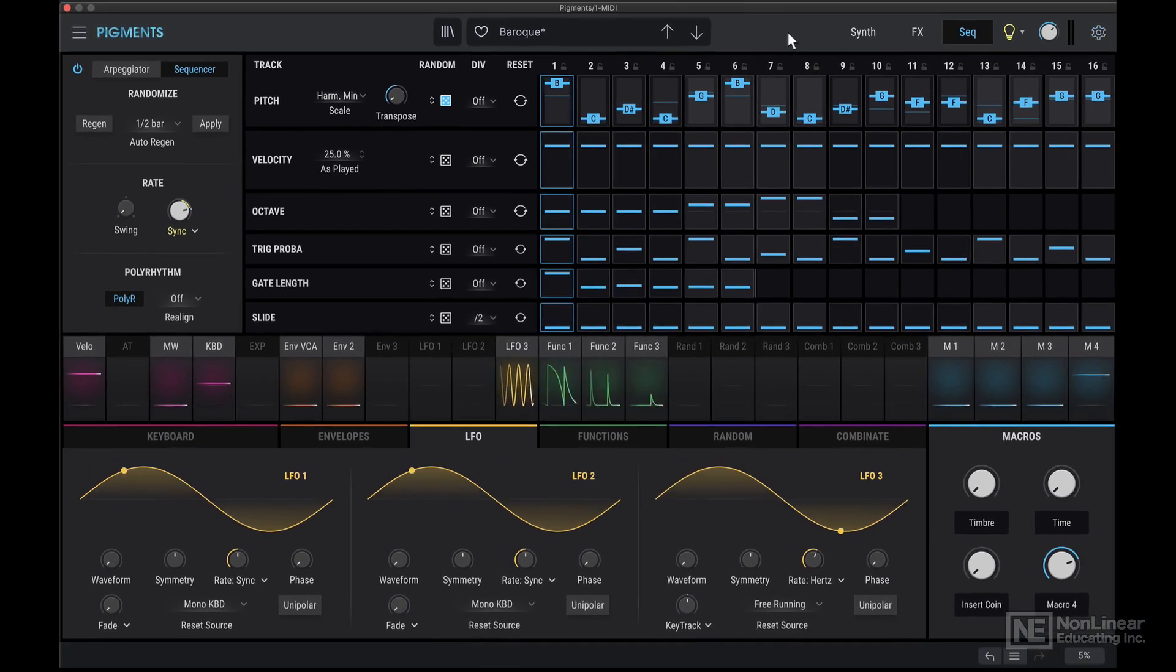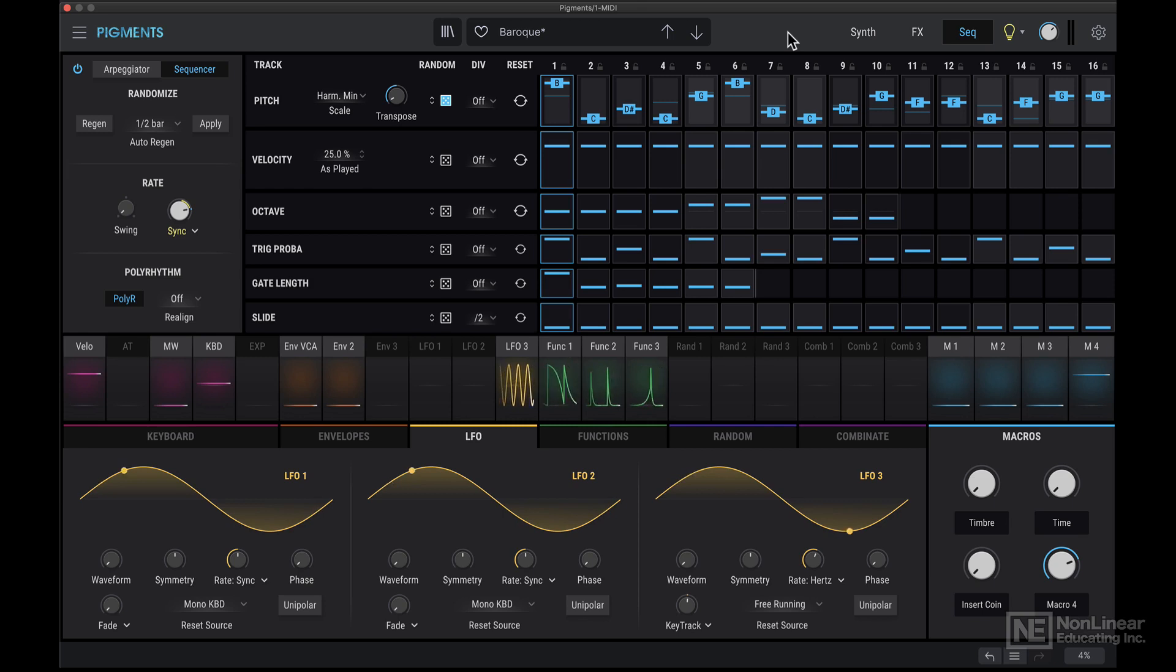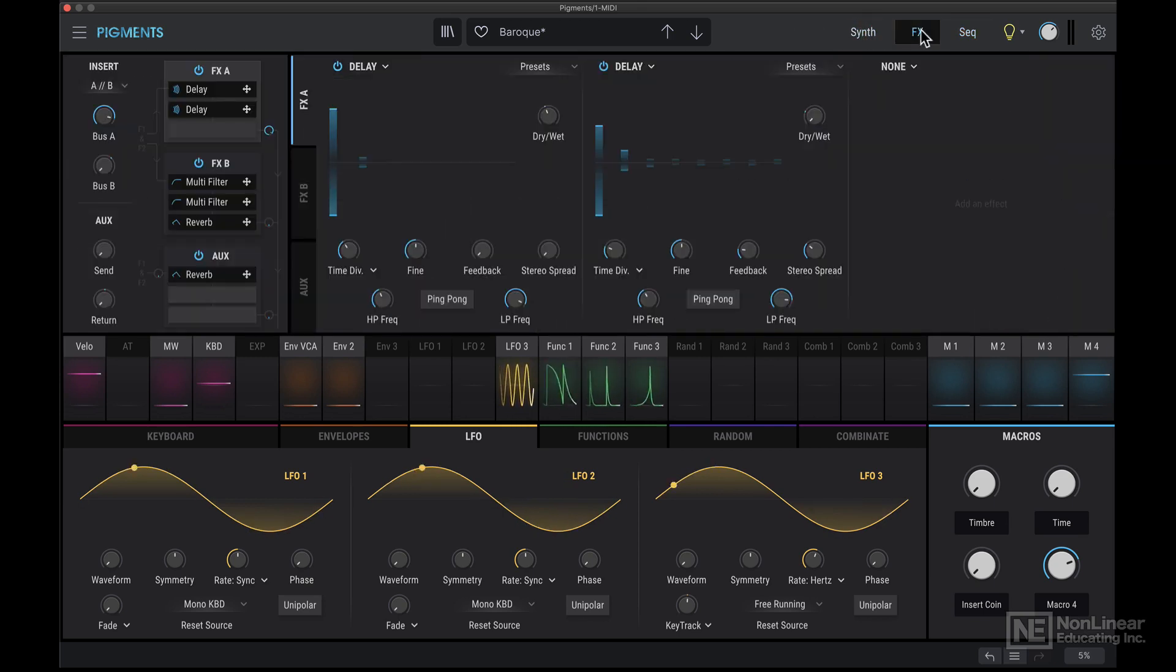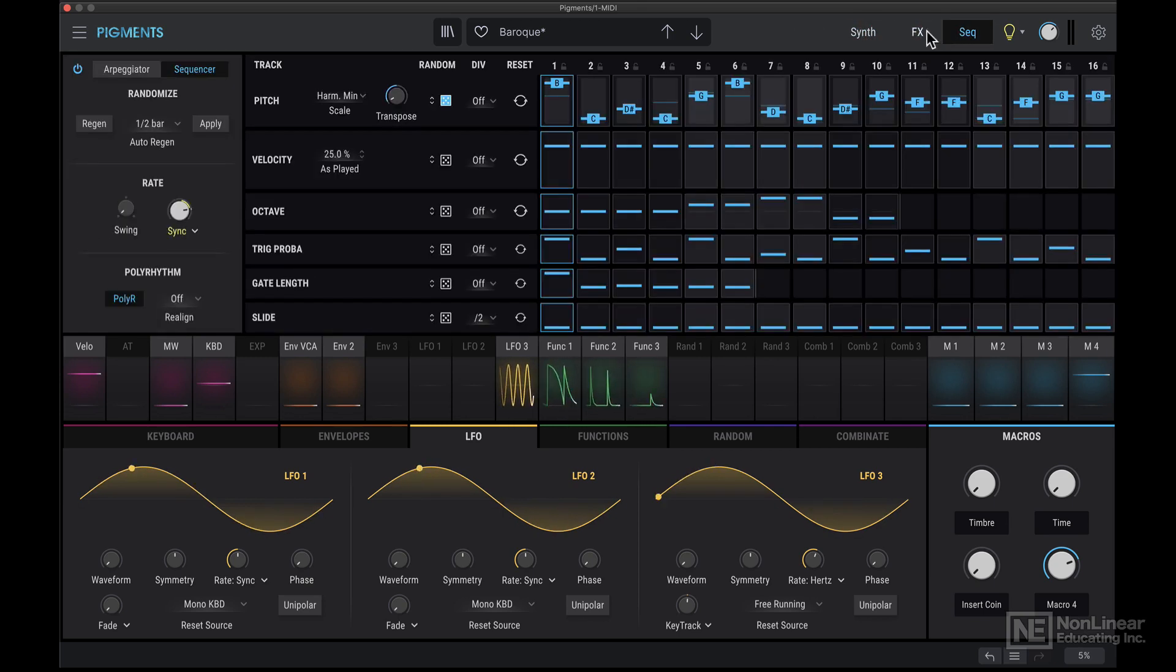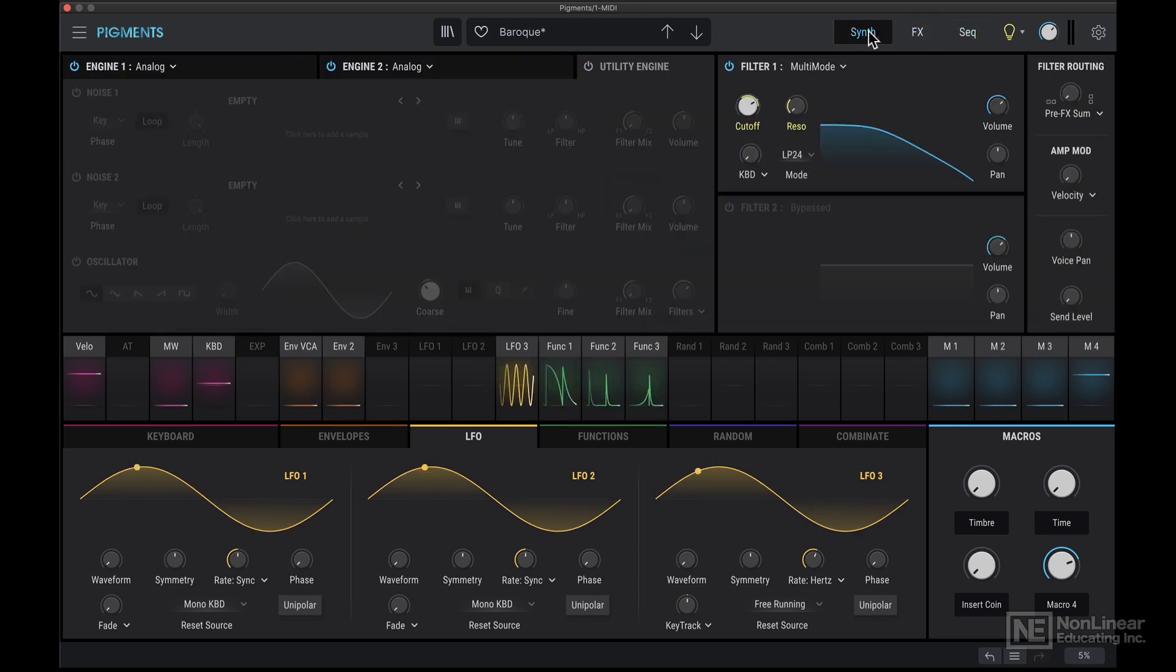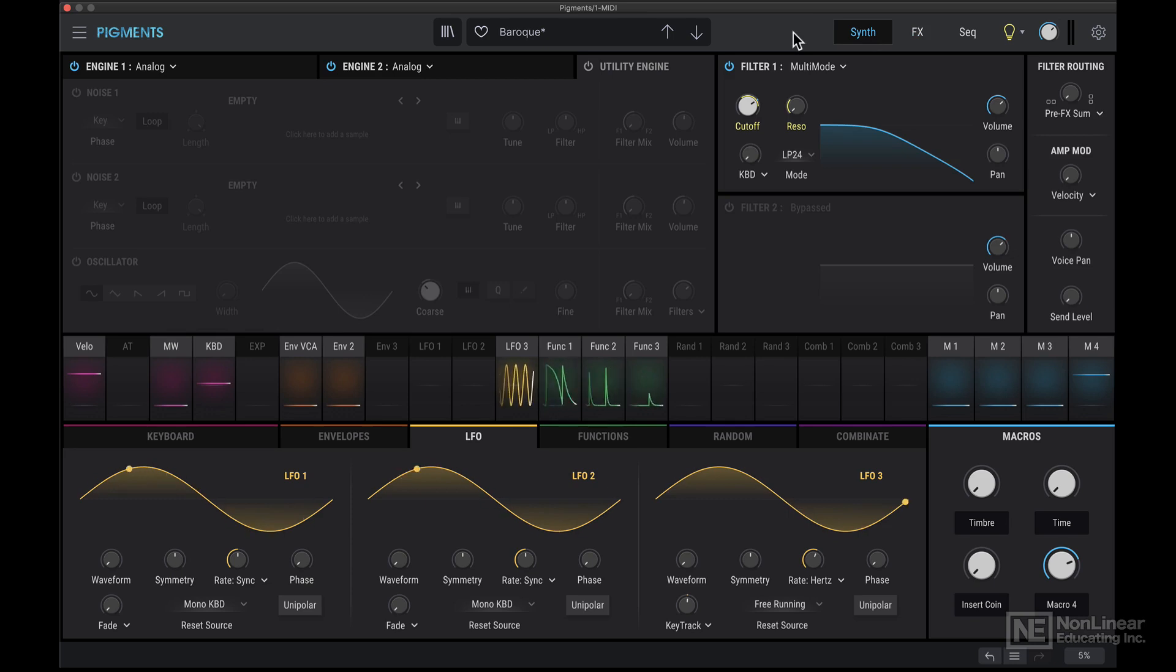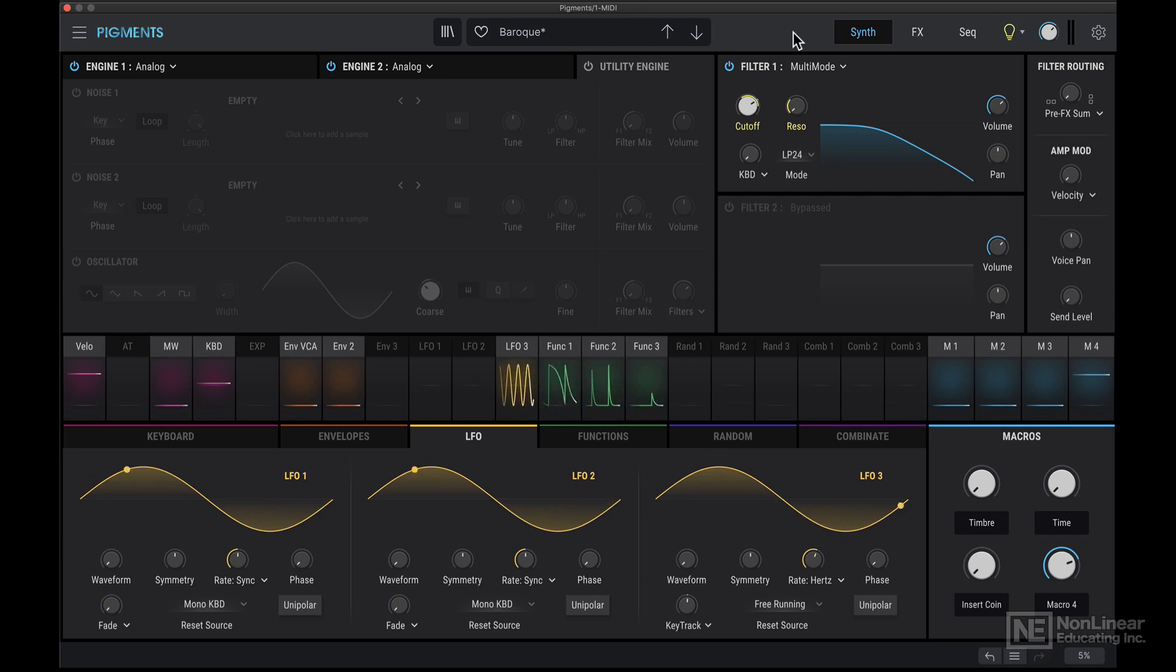Okay, so that's a quick look at the entire interface for Pigments. As you've probably realized, there's a lot going on here within each of these tabs. So in the next tutorial, we're going to dive deeper into individual sections, starting with the engines, and specifically the analog engine.